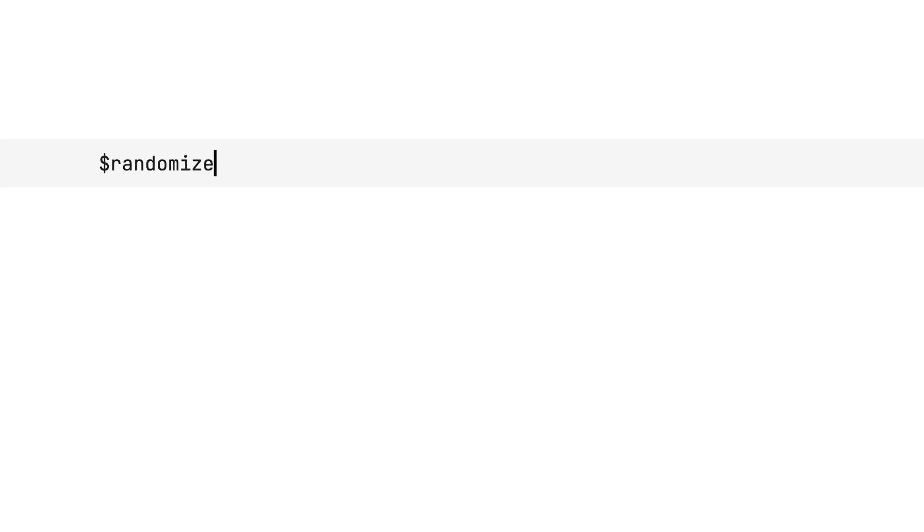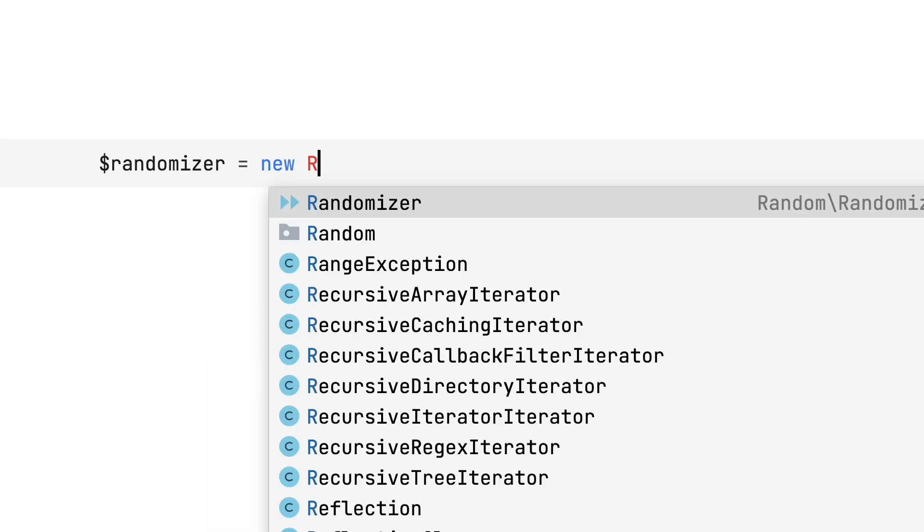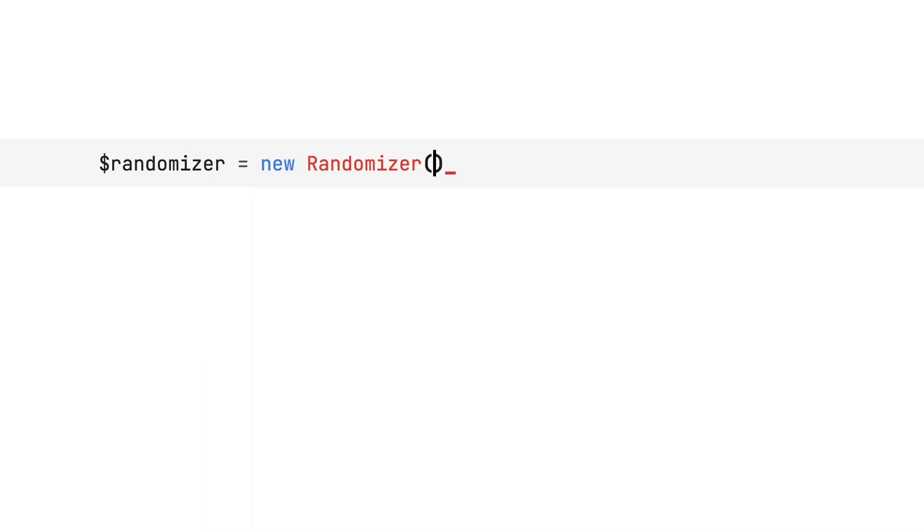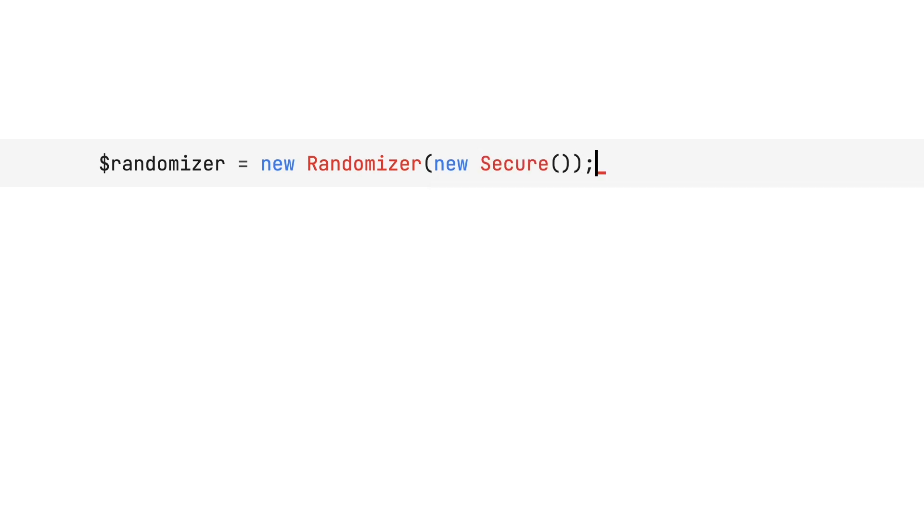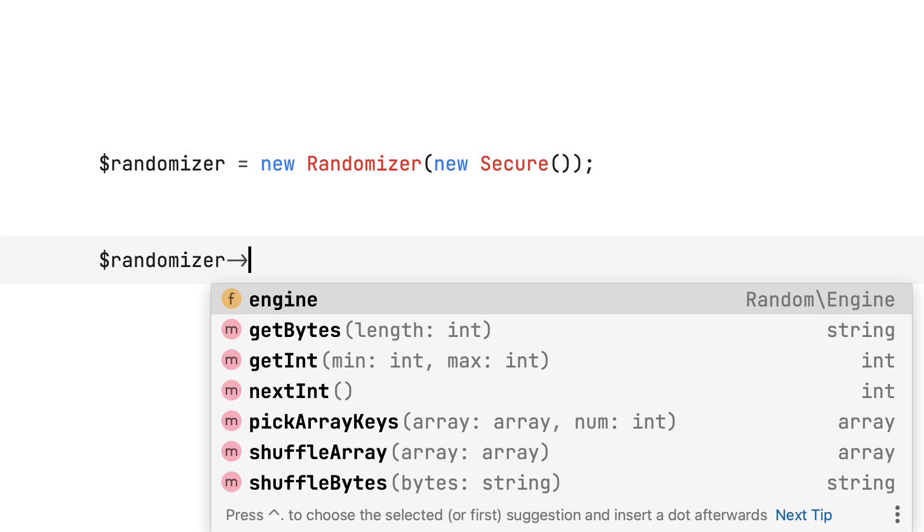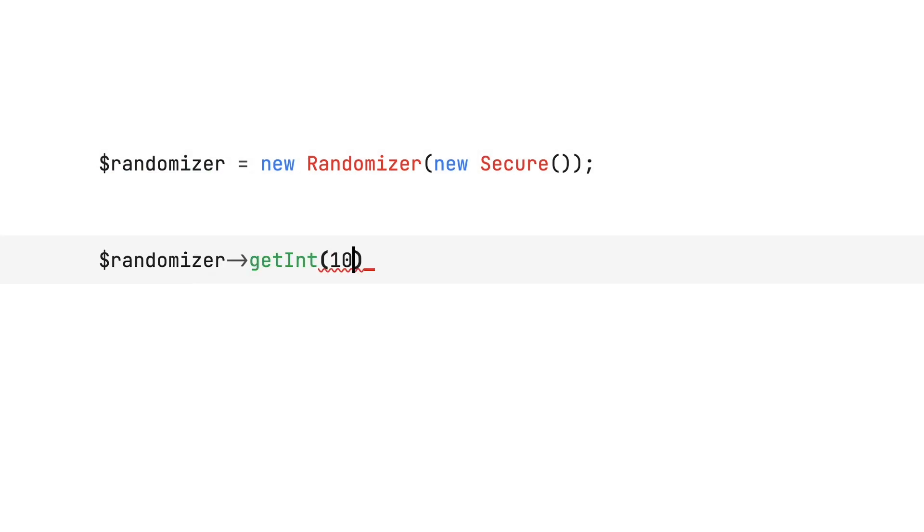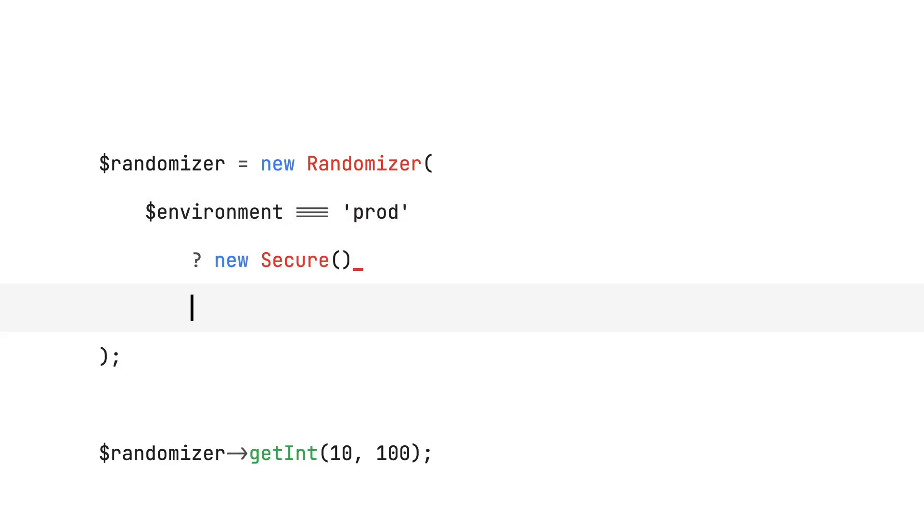There's a new random number generator that fixes a range of issues that the previous one had. This one is more performant, more secure, it's easier to maintain and it doesn't rely on global state. There's a new class called randomizer which accepts a randomizer engine. Now you can change that engine depending on your needs. For example, to differentiate between a production and testing environment.